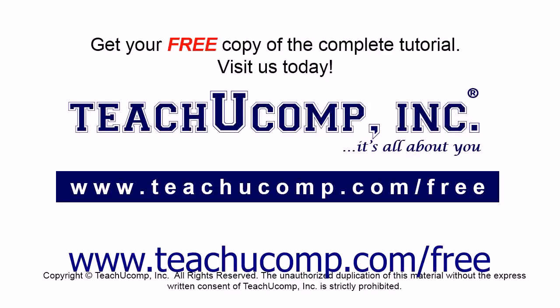Get your free copy of the complete tutorial at www.teachyoucomp.com forward slash free.